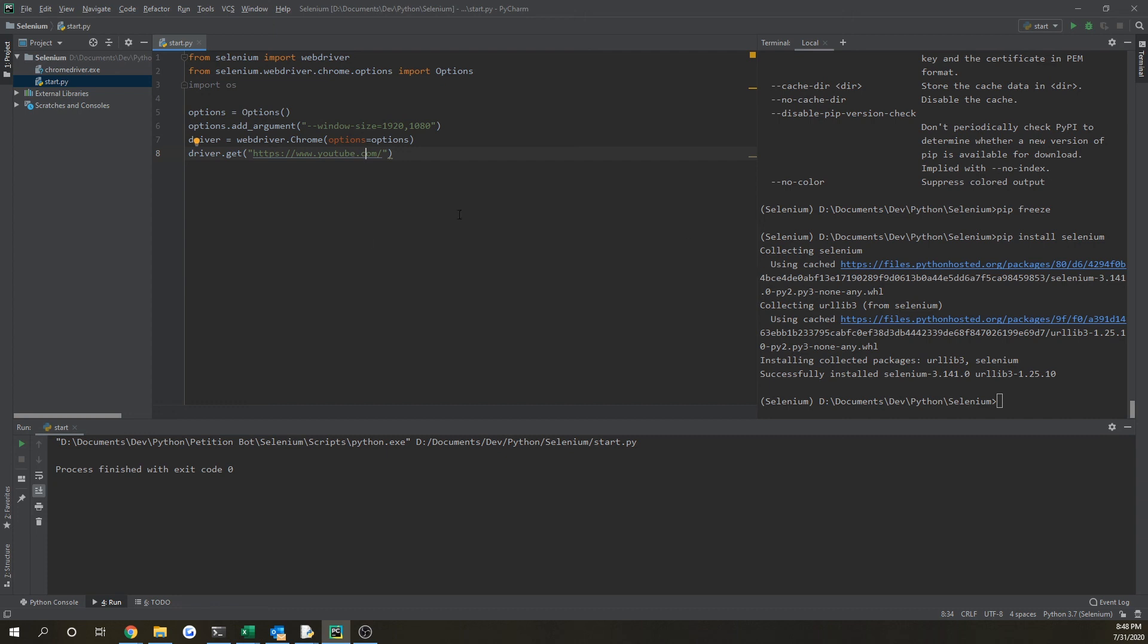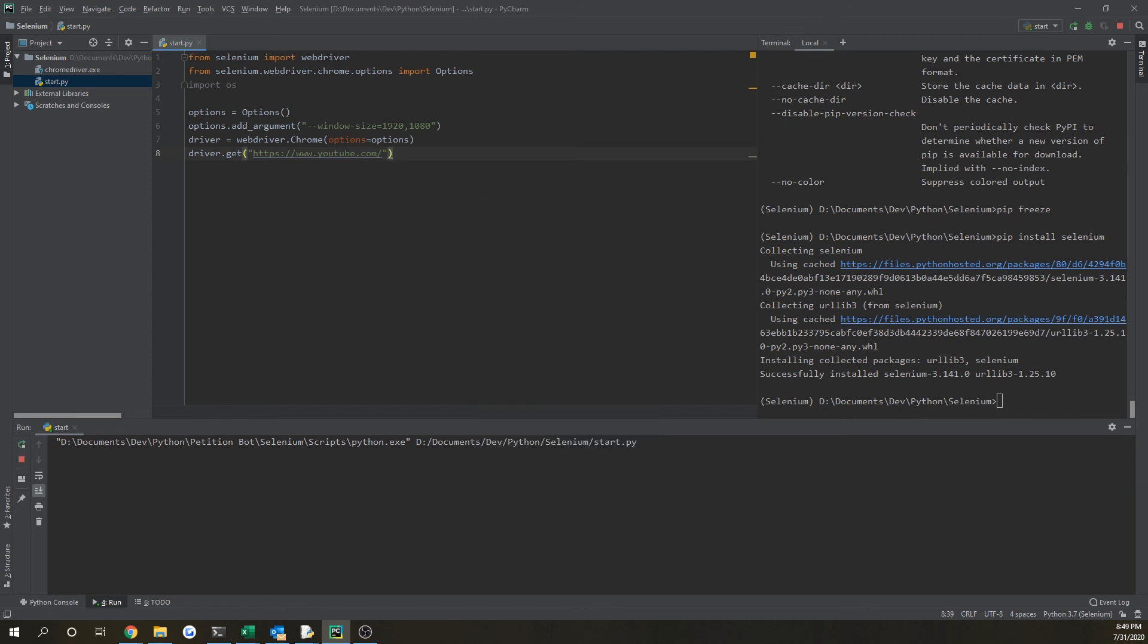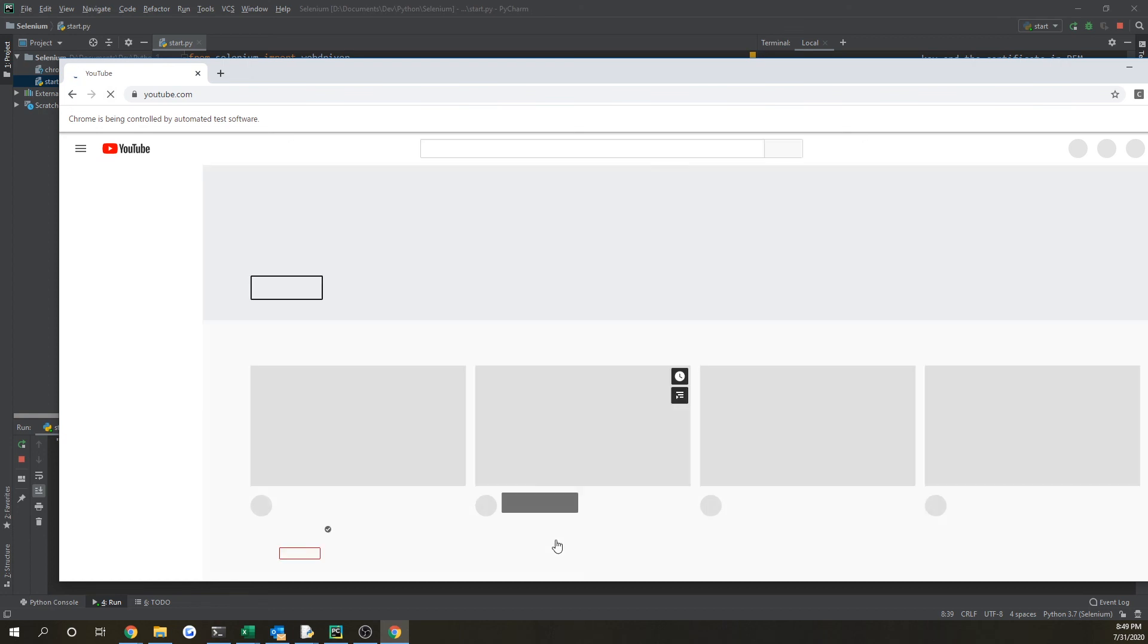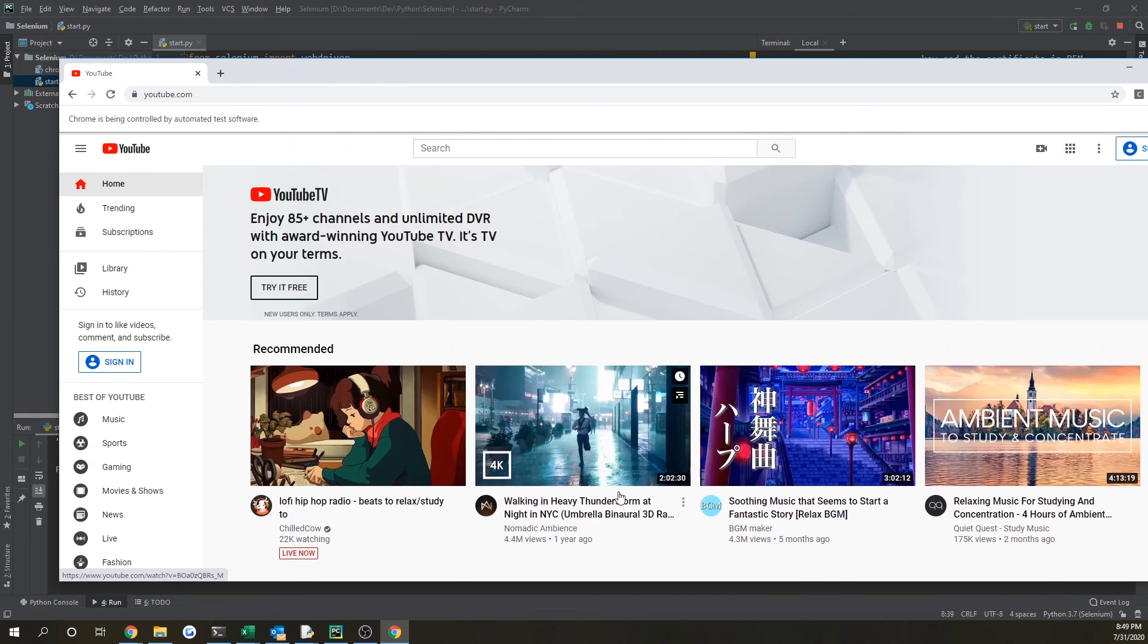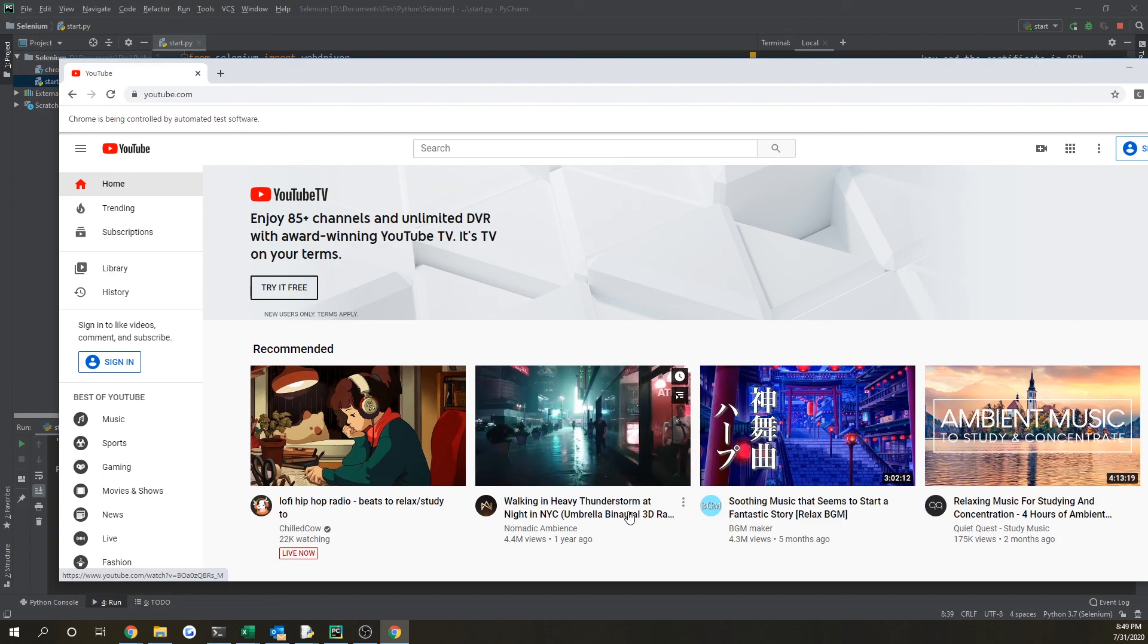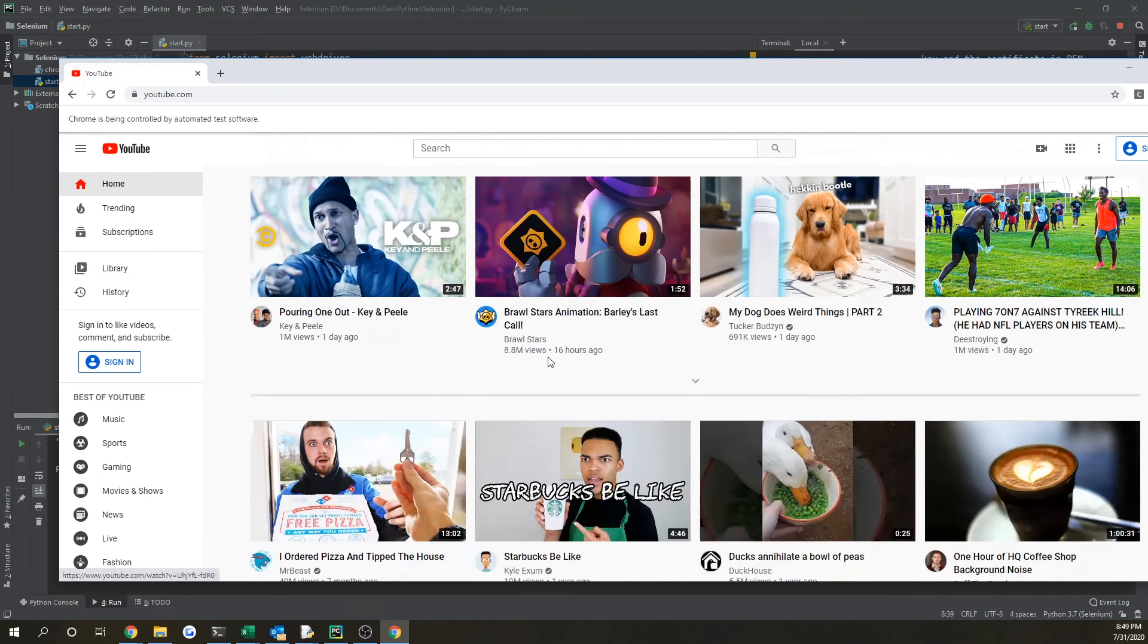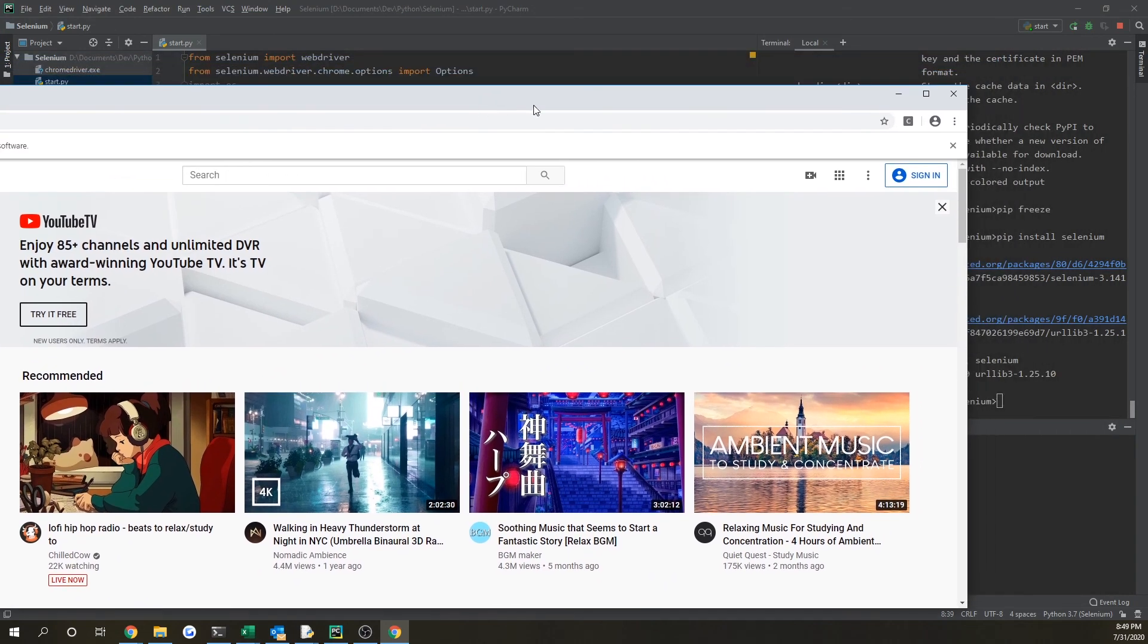So I think that's going to be it for this video. Next video, I'm going to be showing you how to actually click on objects in Selenium. So if I open it up again and take us to YouTube, I'll be showing you how to click on, say, this video right here and maybe give it a thumbs up.